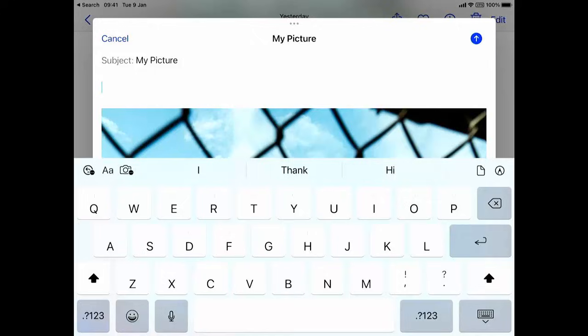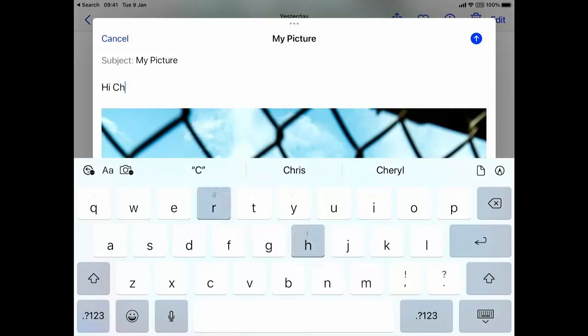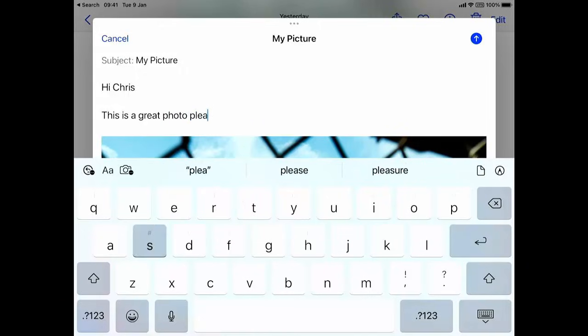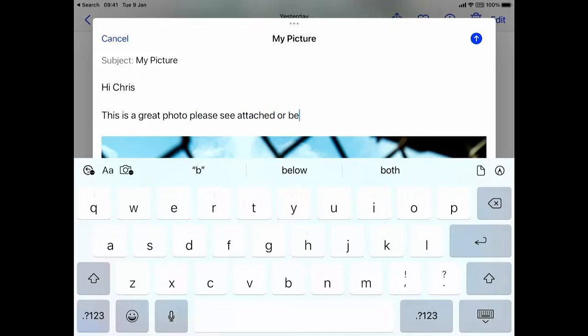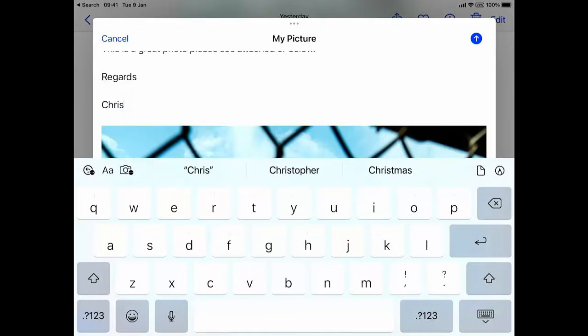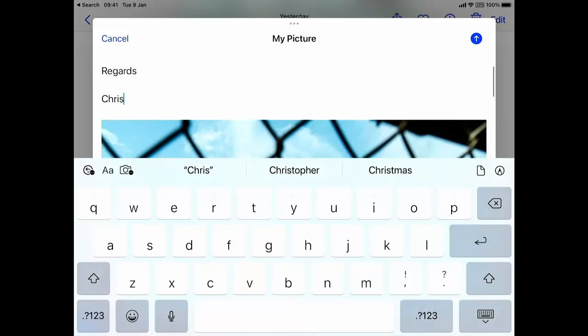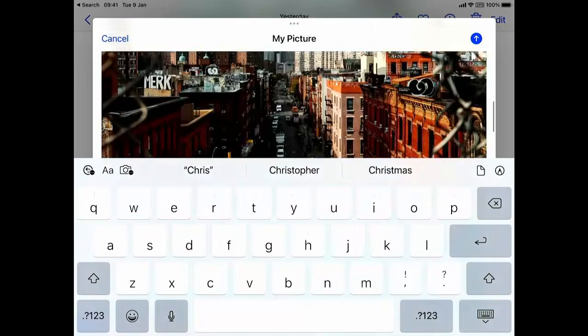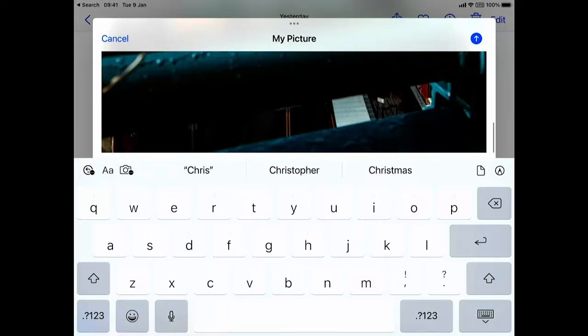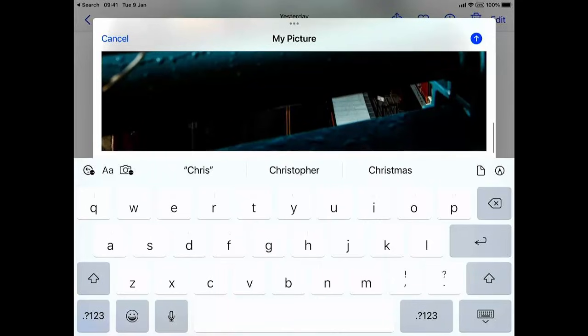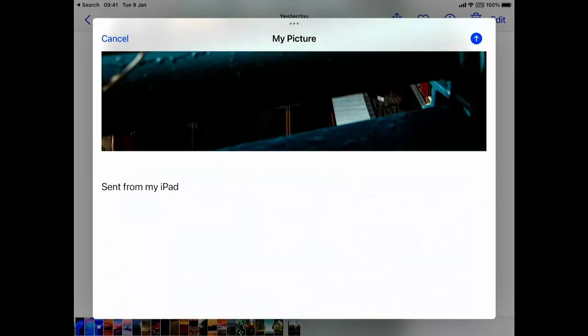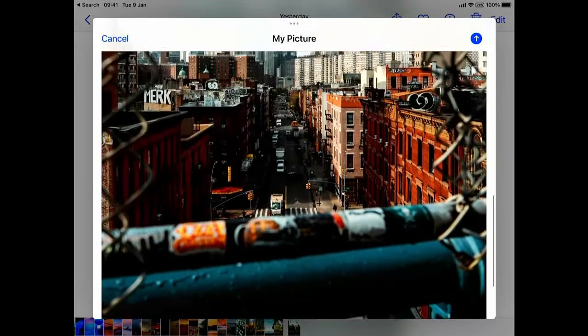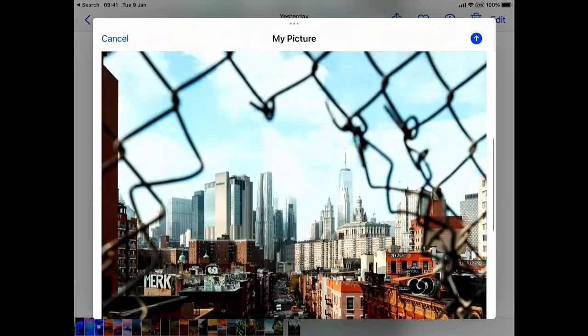Let's just swipe upwards a little bit and I can tap just above the picture to get the flashing cursor in there. I can type whatever I like. Hi Chris, this is a great photo, please see attached or below, regards Chris. There's the main bulk of my email up there. If I scroll down, there is the picture. Let me just get rid of the keyboard by tapping the little keyboard symbol in the bottom right hand corner.